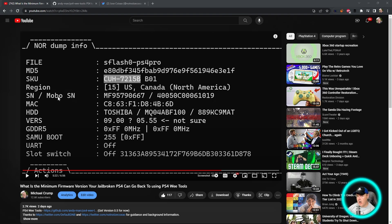Hey what is up everybody, Michael Crump back here again talking about the latest and greatest in PlayStation homebrew news and much much more.